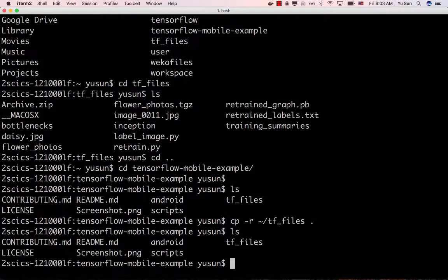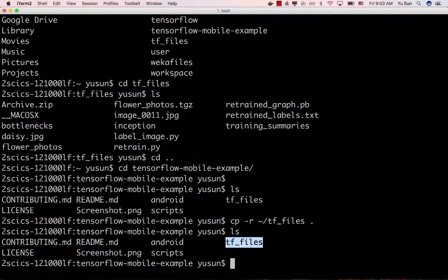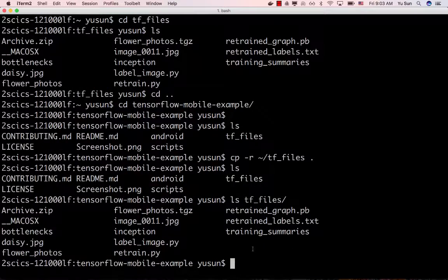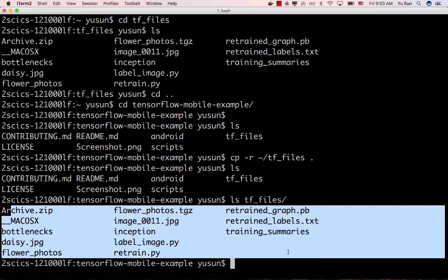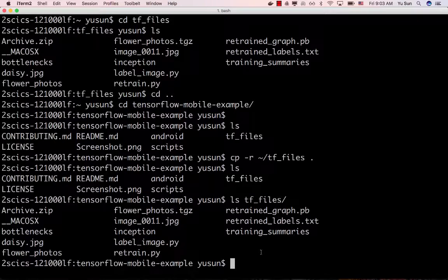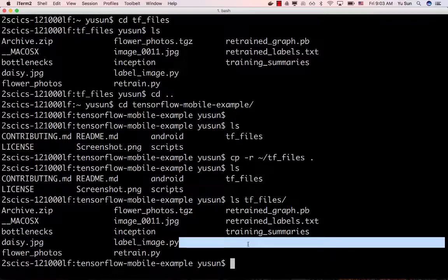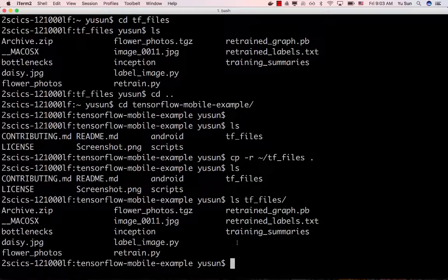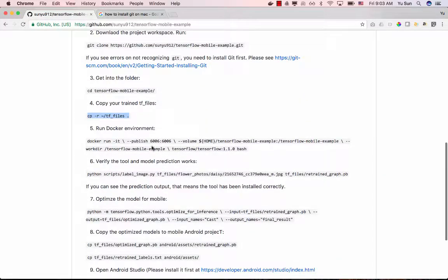The copy will take a moment. After that, if you do 'ls tf_files' you'll see all the files have been copied from the previous tf_files folder into this new project folder. Whenever you train a new model, you need to run this copy command again to make sure the model is updated.